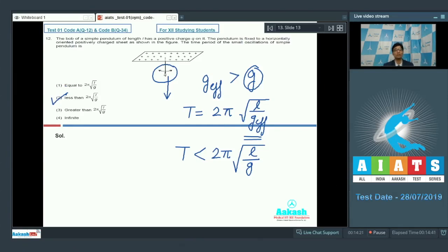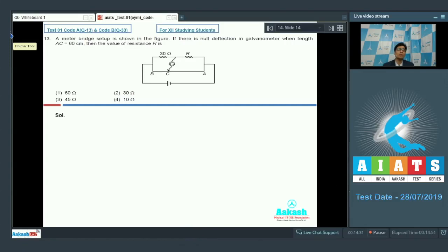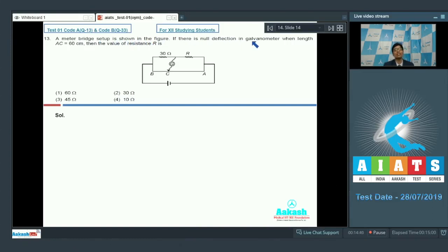Now let us proceed to question number 13. Question number 13 involves the concept of the meter bridge and says that a meter bridge setup is shown in the figure. If there is null deflection in the galvanometer when length AC is equal to 60 centimeters, then the value of resistance R is?